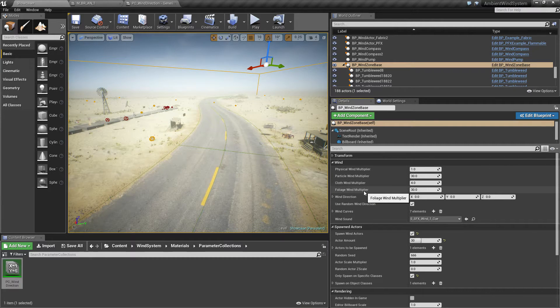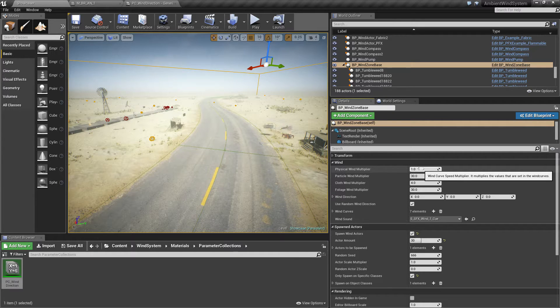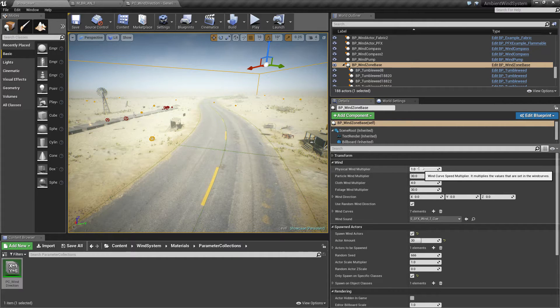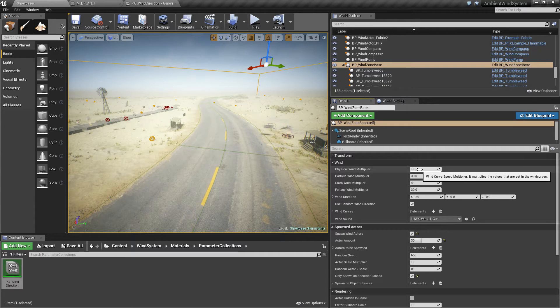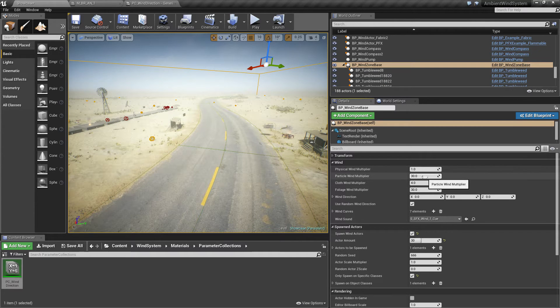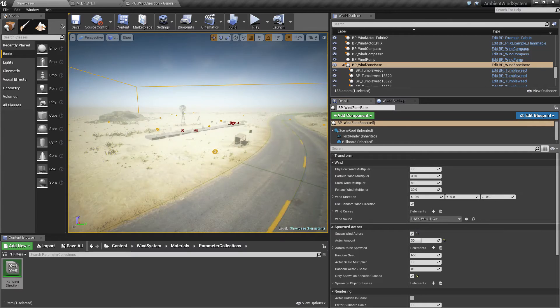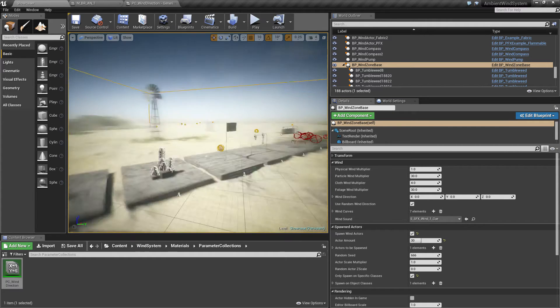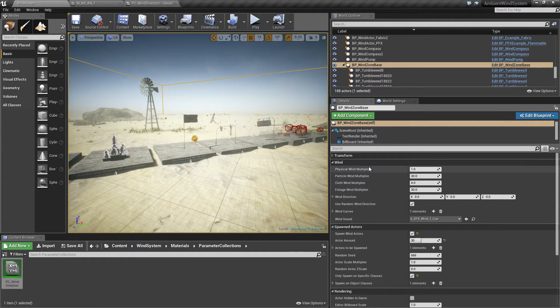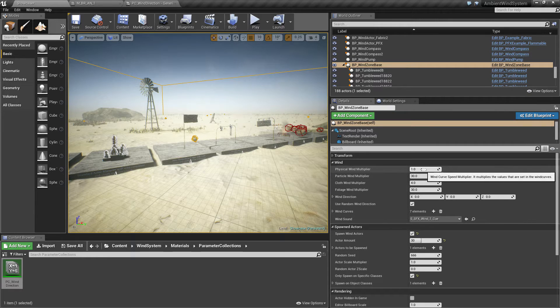All these are multipliers that can add wind intensity to the objects. I set them to have reasonable values to work with all these objects in a good way. The physical wind multiplier should always be one.